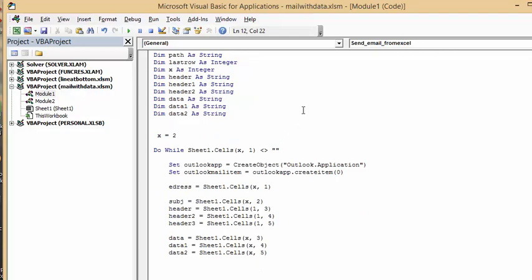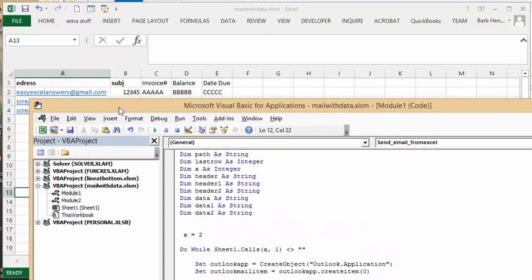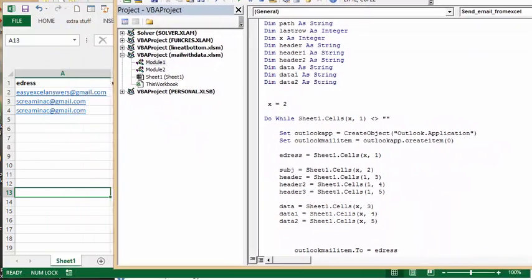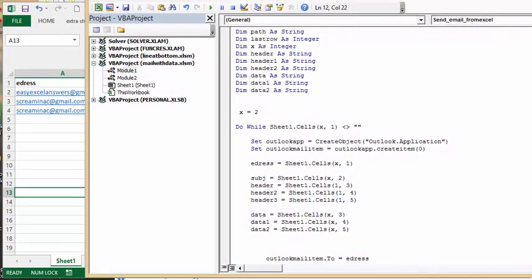I'm doing a while loop, and x equals 2, because we have headers, of course, on our email page here.